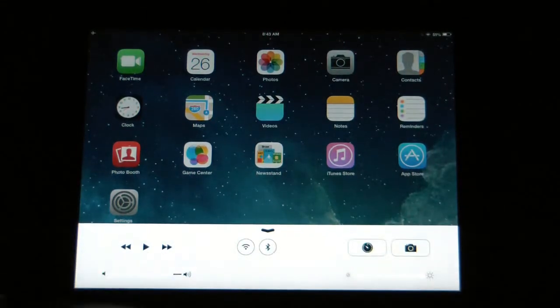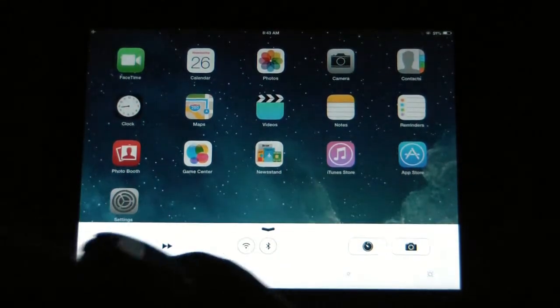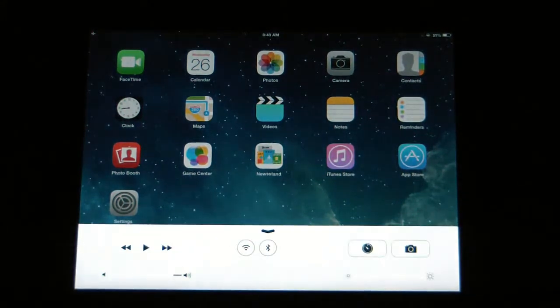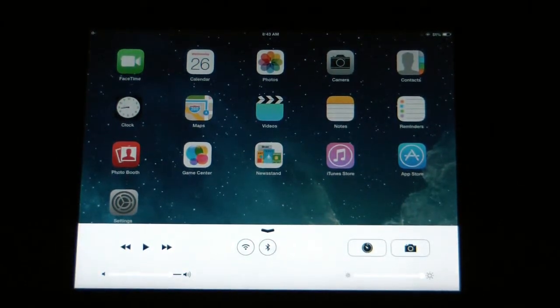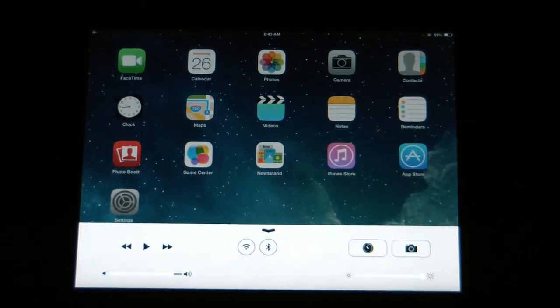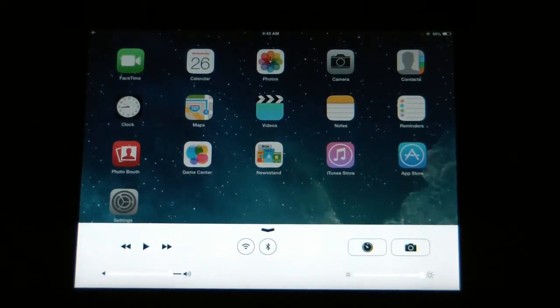You also have quick launch of the camera. You can change the volume here, the brightness of the iPad screen also. So you have several different options in that new tool bar.